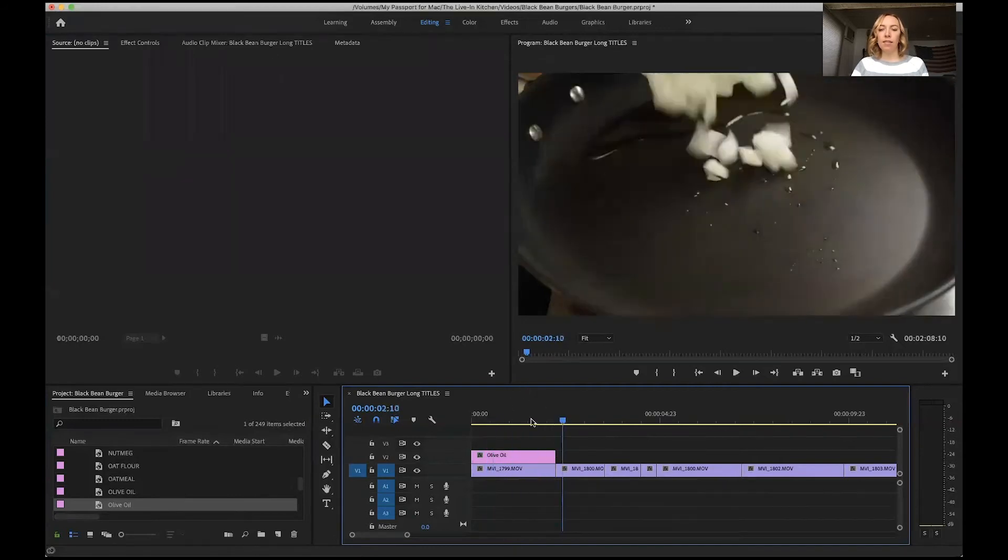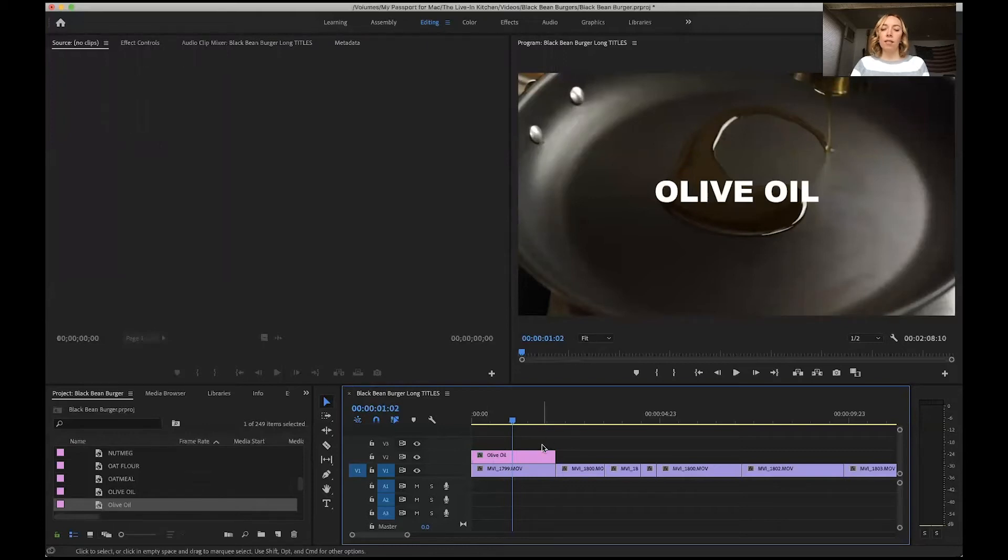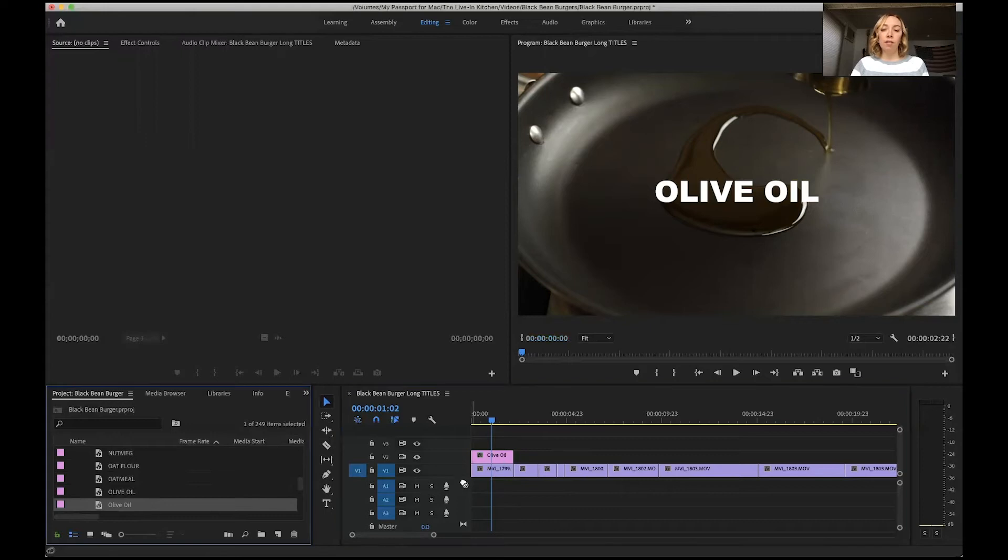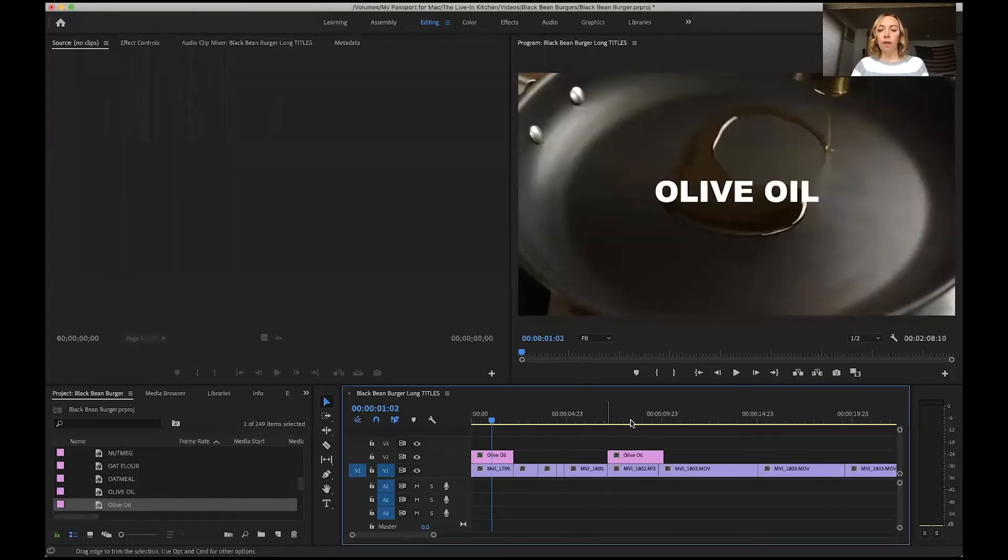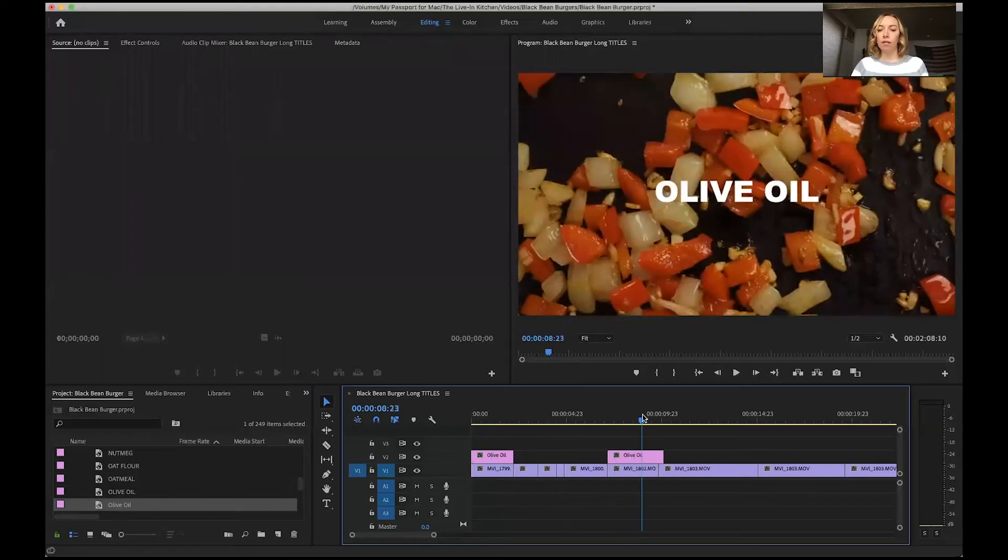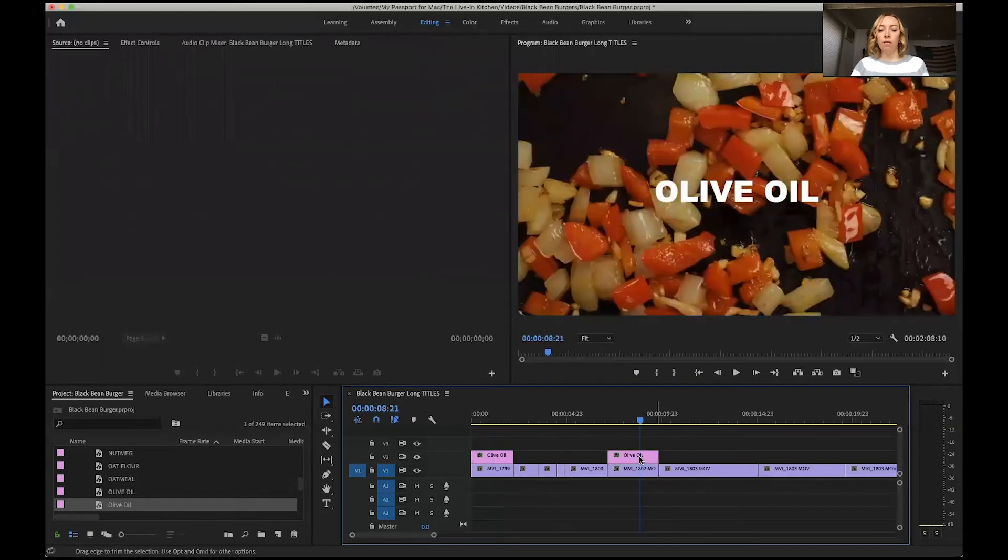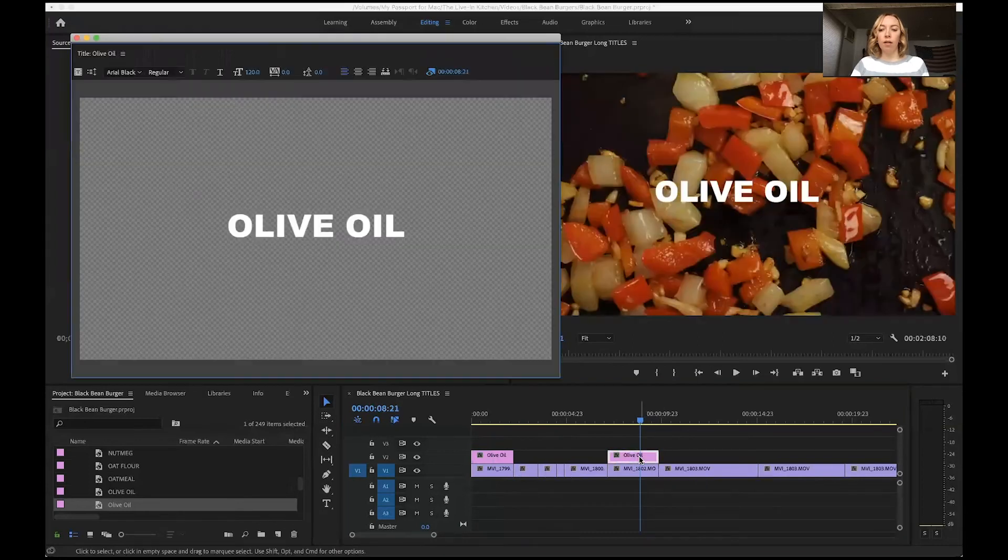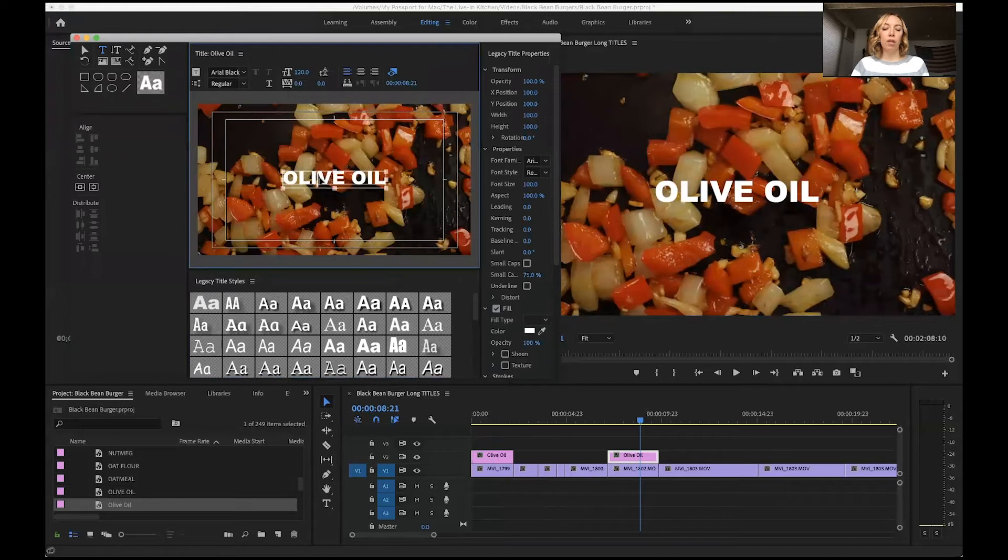This is a legacy title, so the thing about legacy titles is let's say I have olive oil used later in my recipe as well. I can drag that legacy title over here. If I go in and decide, well, I want this one to be...